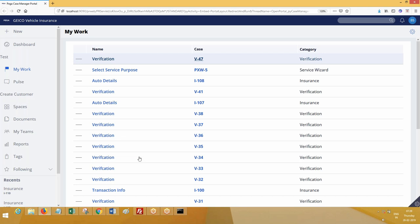Suppose two tasks have same urgency, then based on age of the task - which one has been created, which one is older. Based on age of the task it is going to sort, definitely it will consider date, time, everything. Whichever has the highest urgency will come to top of the list with the highest age. That is the second factor.